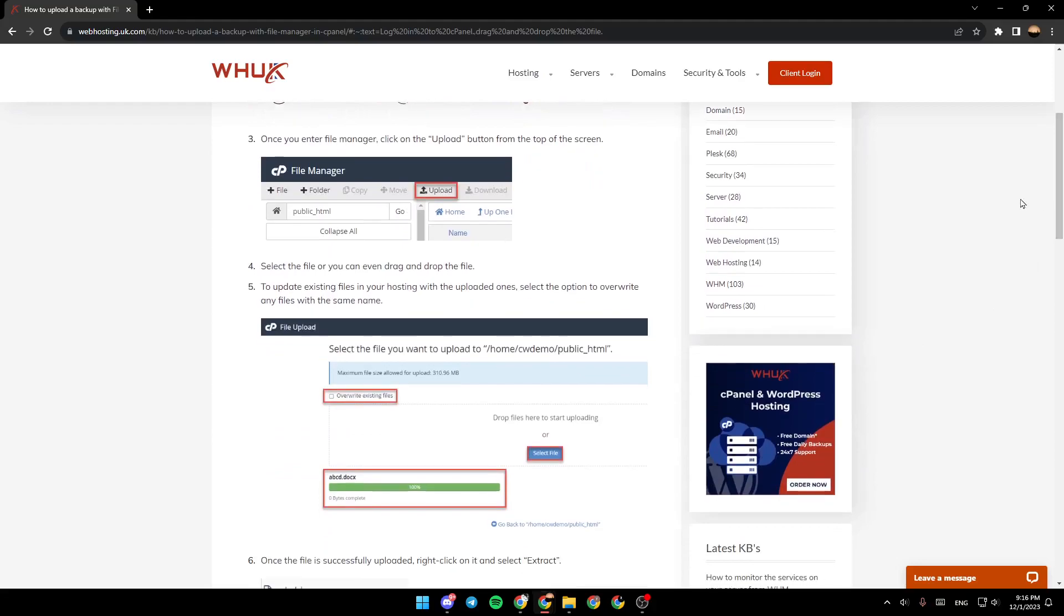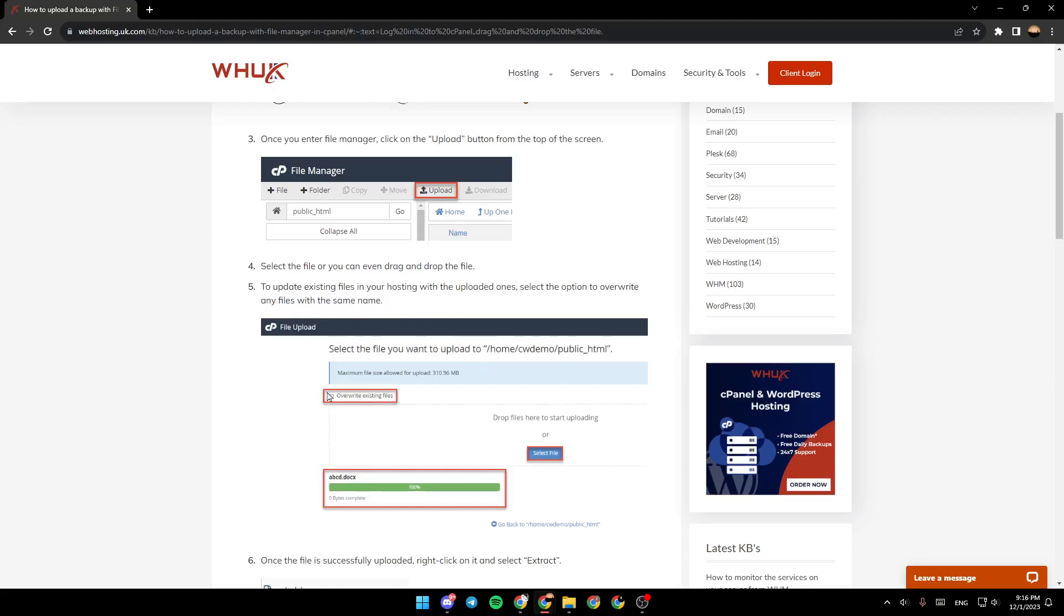Once you do that, select the file, or you can even drag and drop the file. Next, to update existing files in your hosting with the uploaded ones, select the option to overwrite any files with the same name. So go ahead and click on Overwrite right here, and then click on Select File.